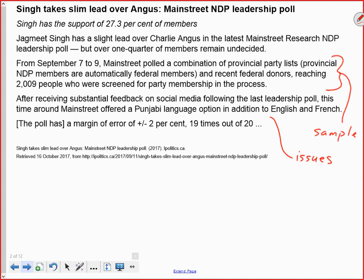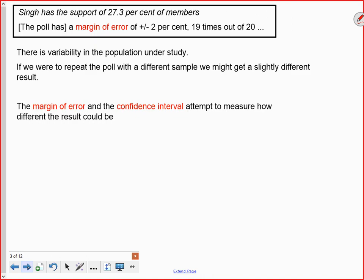Here is the part we're really interested in: the poll has a margin of error of plus or minus two percent, 19 times out of 20. It's that part at the end we want to understand — the margin of error of plus or minus two percent, and the 19 times out of 20. The key statistics from the article are: Singh has the support of 27.3 percent of members, and the poll has a margin of error of plus or minus two percent, 19 times out of 20.